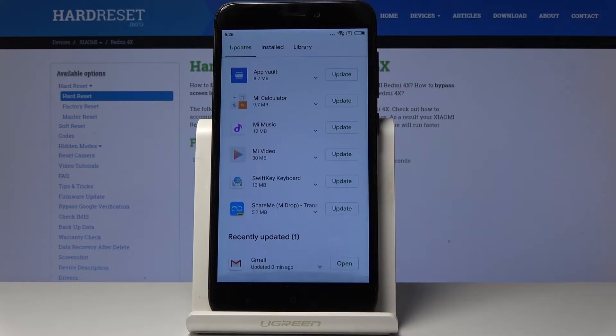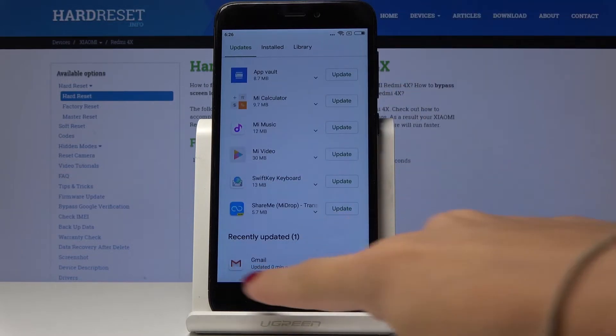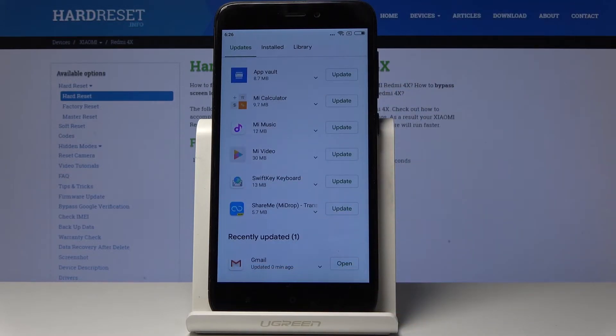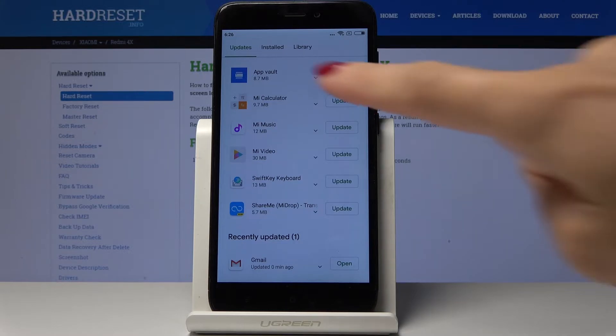And now over here you have all recently updated applications. For example Gmail.